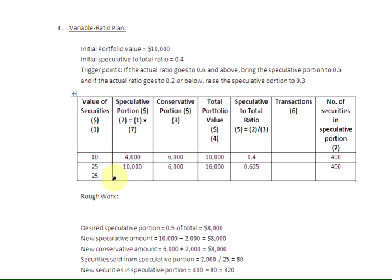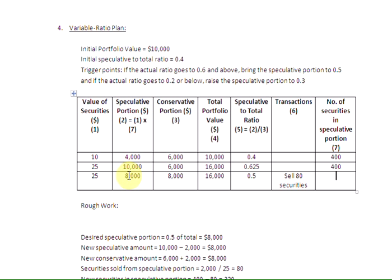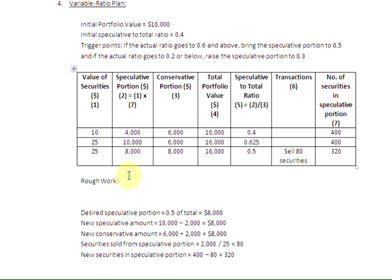Filling in the row: speculative portion $8,000, conservative portion $8,000, total portfolio value $16,000, and the speculative to total ratio is 0.5 — exactly what we wanted. In the transactions column we write 'sell 80 securities,' leaving 320 securities in the speculative portion. You would do the opposite if security prices fell and the speculative to total ratio dropped to 0.2 or below — you would raise the speculative portion to 0.3 of the total by buying securities. That is all, ladies and gentlemen. Hope this was helpful.